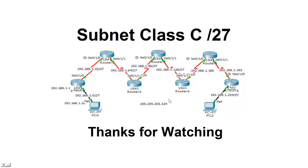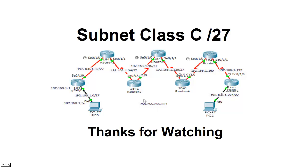A new subnet mask of 255.255.255.224. Hopefully, this has helped to a little bit better understand how we subnet a class C and how we can create quite a few networks. Thanks for watching. See you next time.